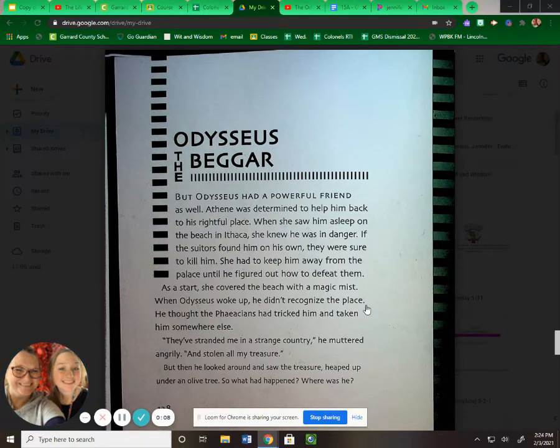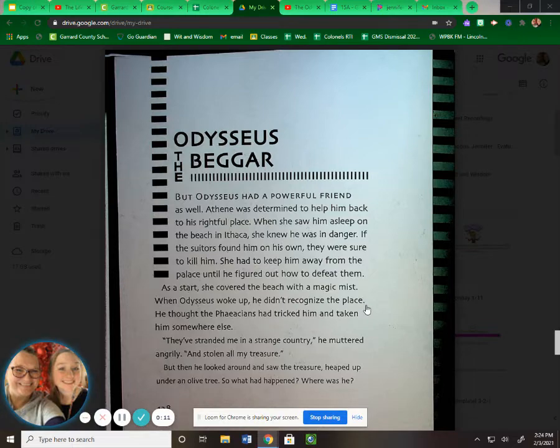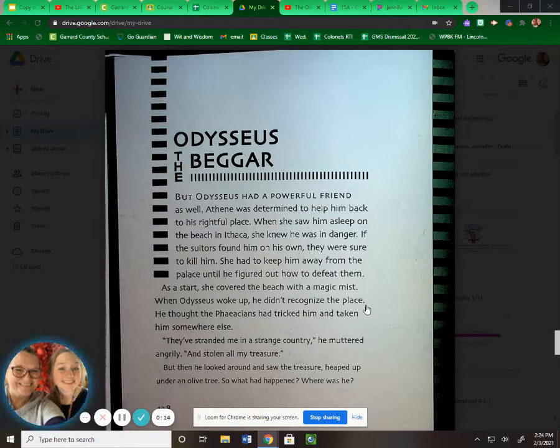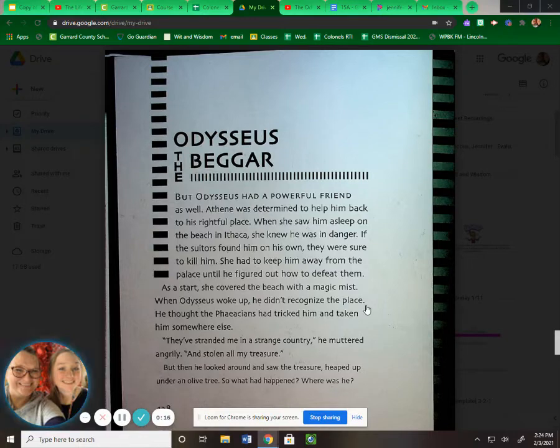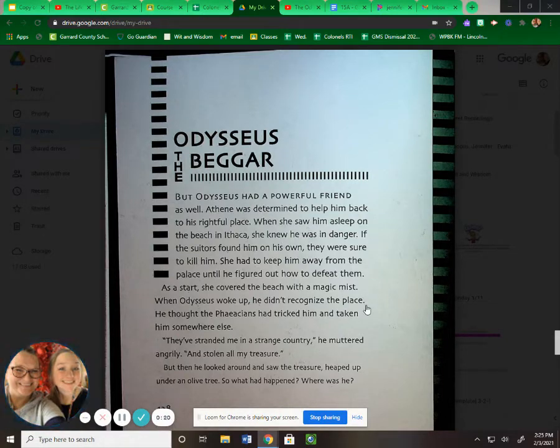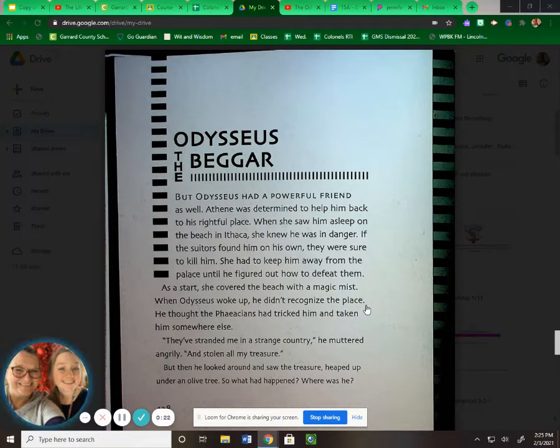But Odysseus had a powerful friend as well. Athena was determined to help him back to his rightful place. When she saw him asleep on the beach in Ithaca, she knew he was in danger. If the suitors found him on his own, they were sure to kill him. She had to keep him away from the palace until he figured out how to defeat them.